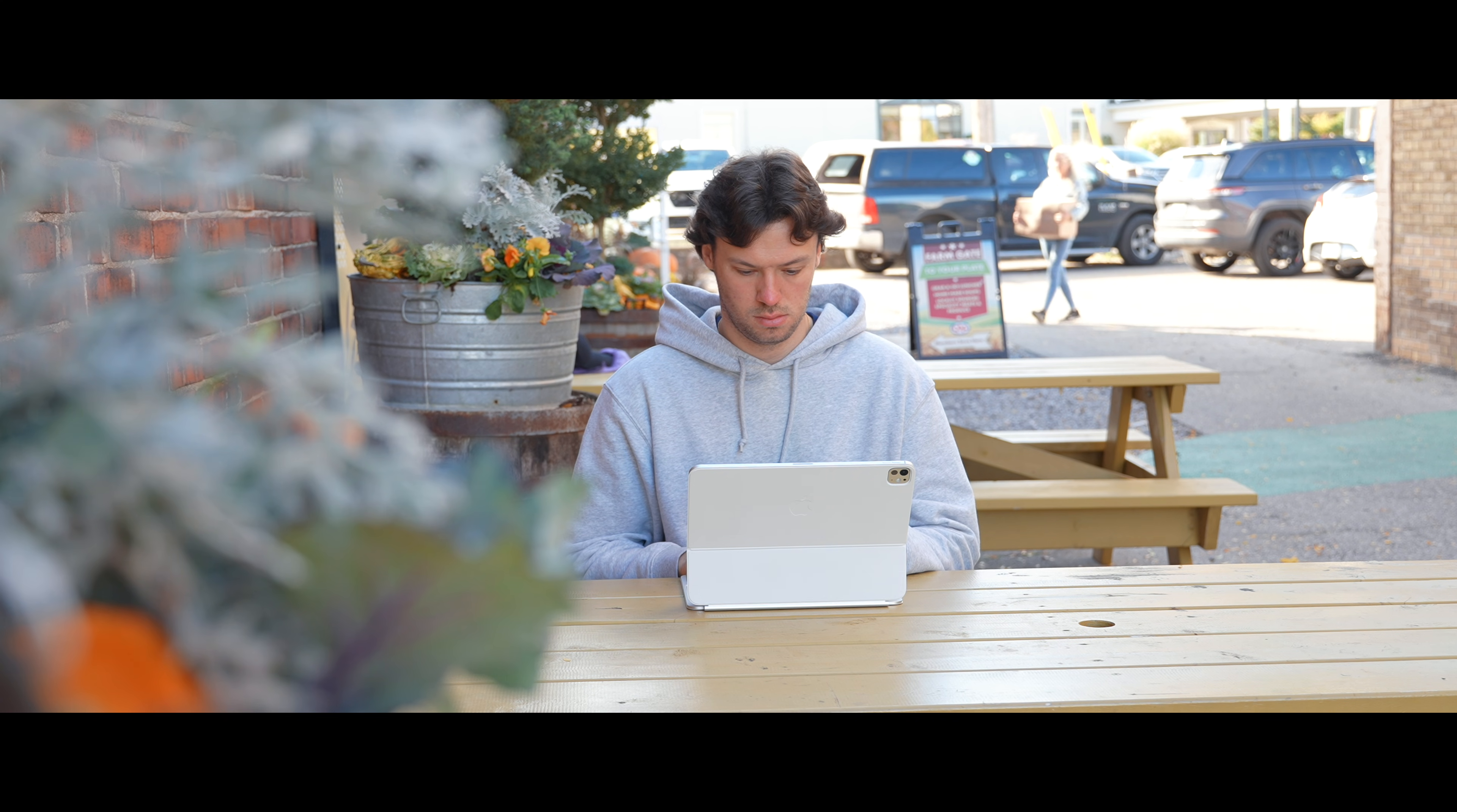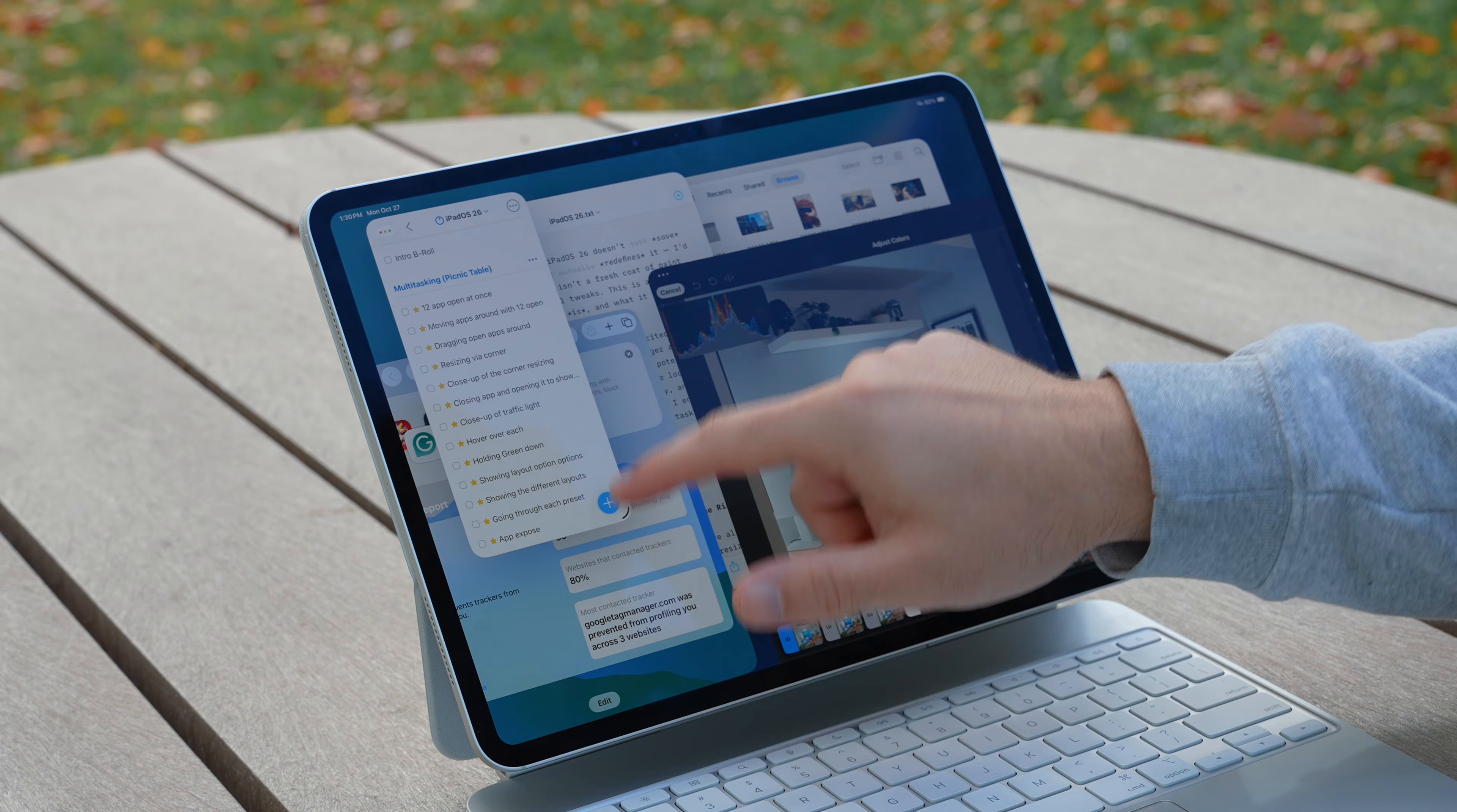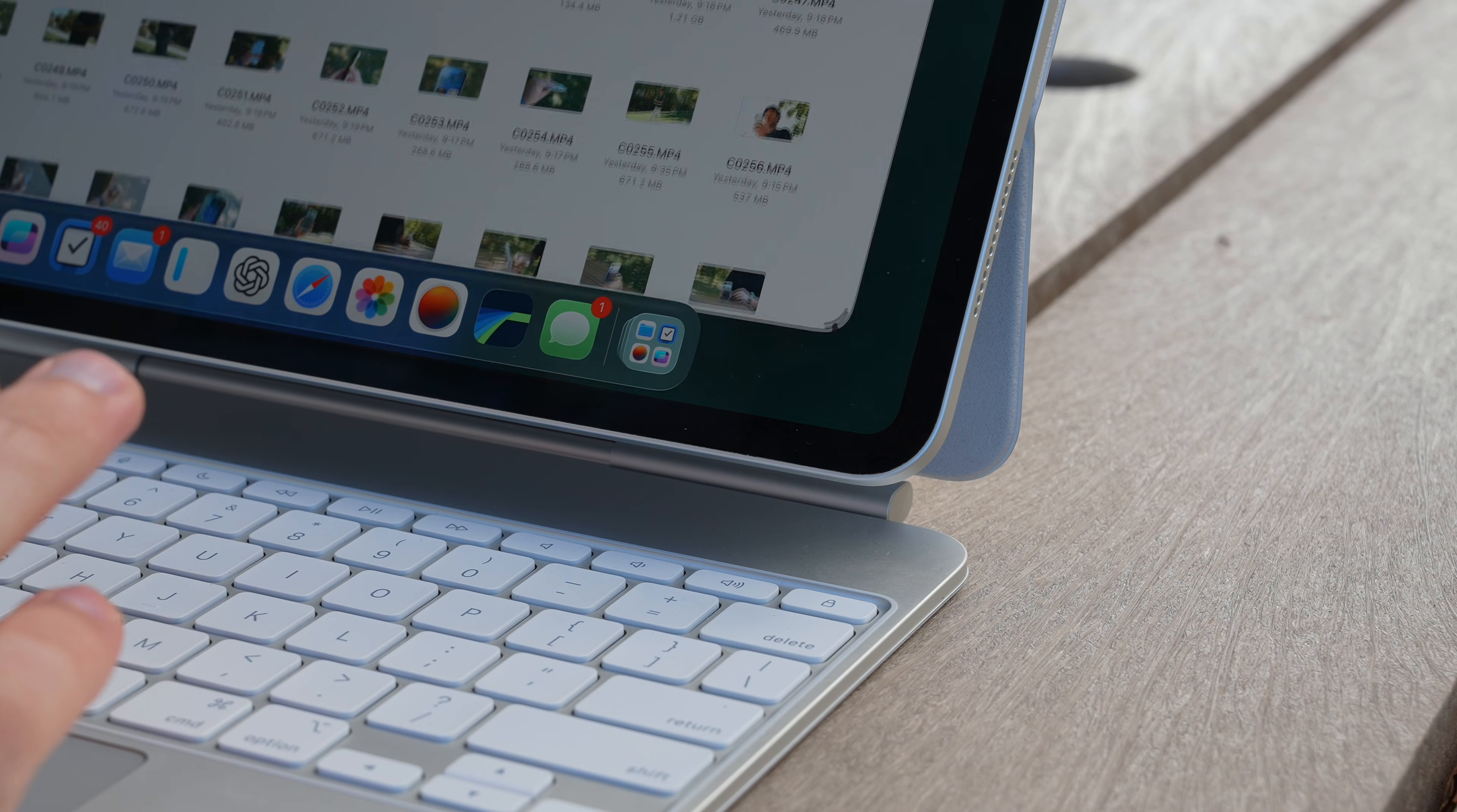Now with iPadOS 26, everything changes. iPadOS 26 delivers what we've all been waiting for: true floating, resizable windows. Not Stage Manager 2.0, not a fixed grid—real windows that you can move, stack, resize, and overlap however you like.